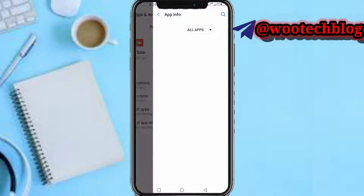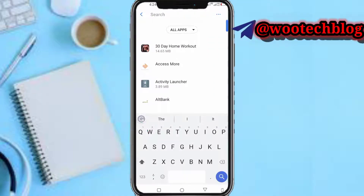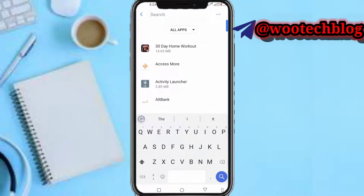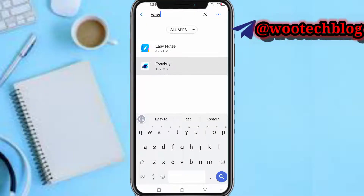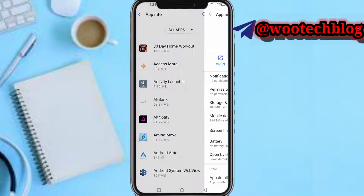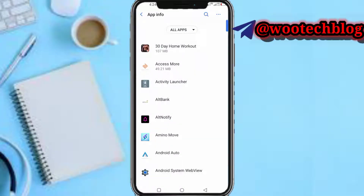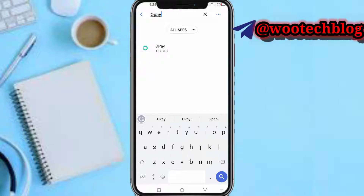Tap on 'See all apps', then just search for the security plugin — meaning the app which is actually bringing out the security plugin. For example, it could be an app like Easy Buy or another app like OP. Just find it and uninstall it.